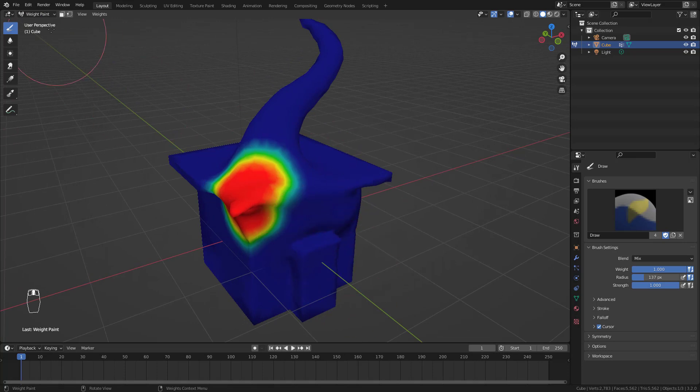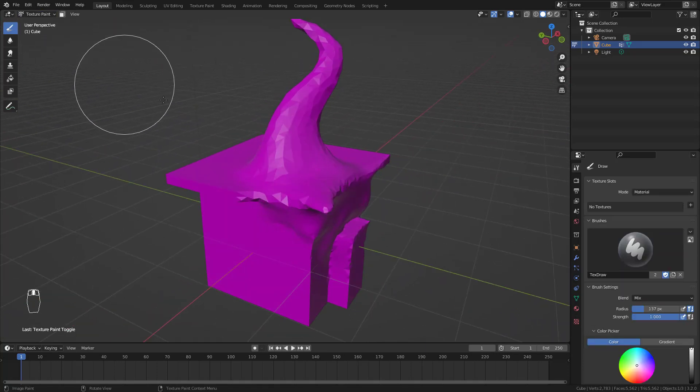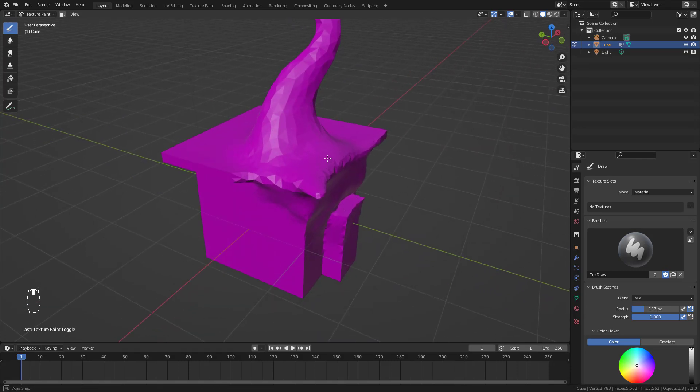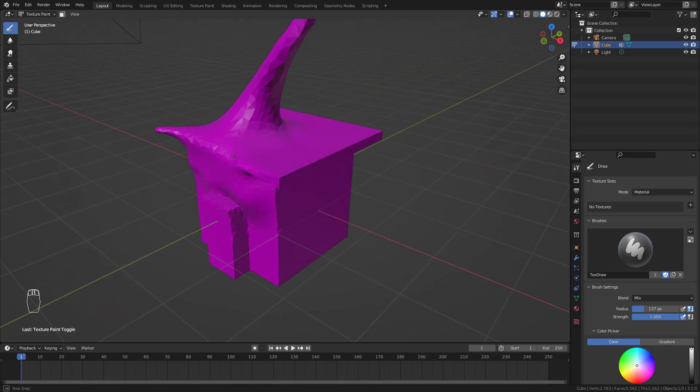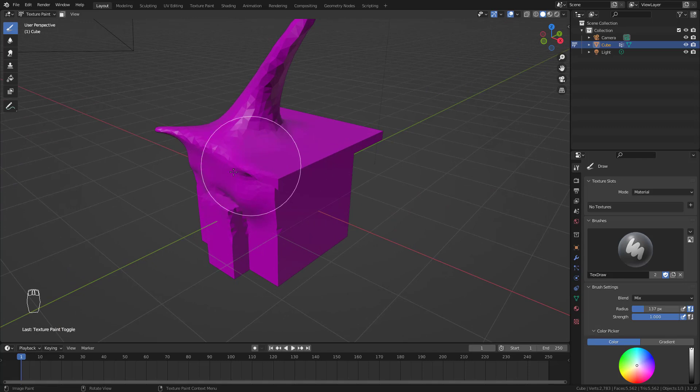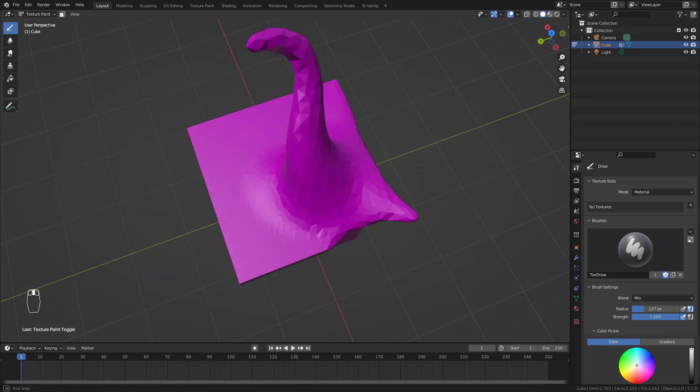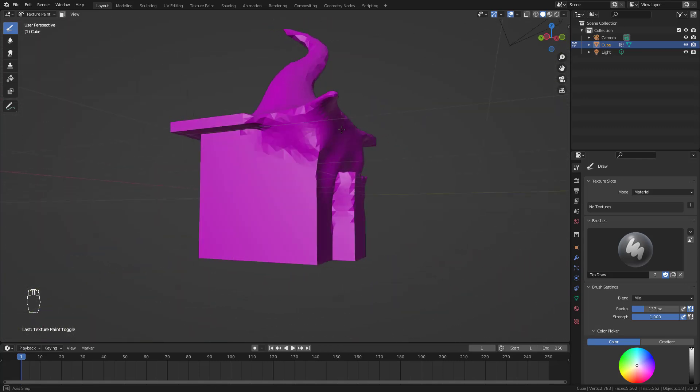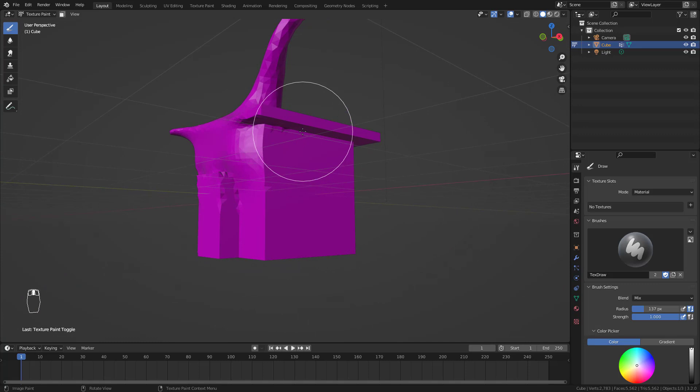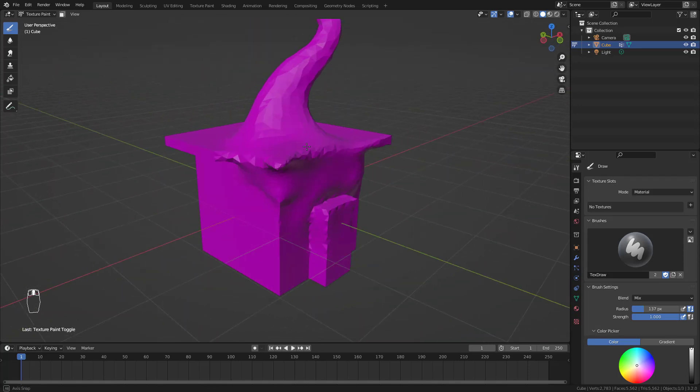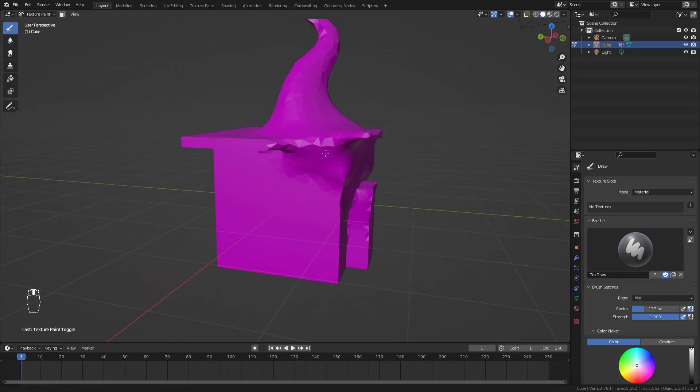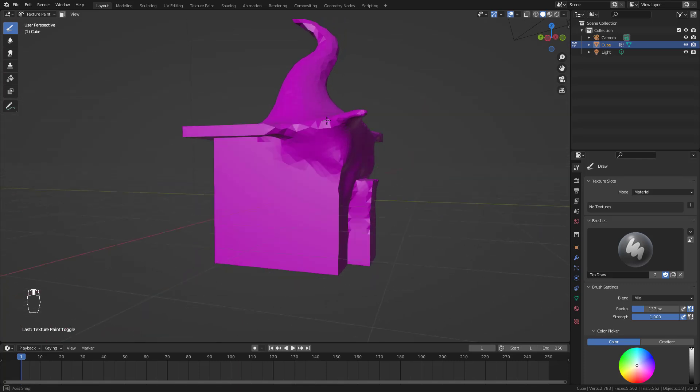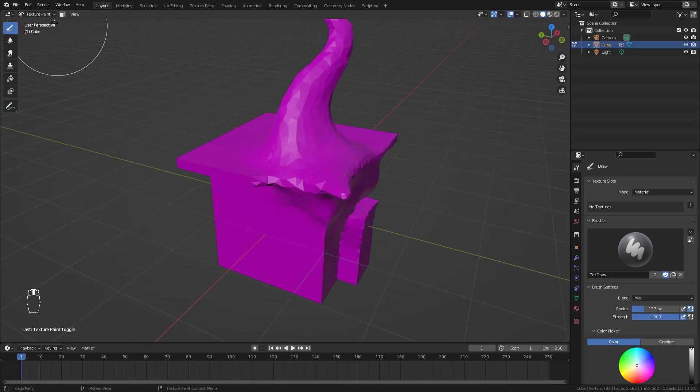The next mode is texture paint mode. It's really useful and you paint textures directly on this 3D model. It's so cool, it's so creative, and you can create any texture you want and make use of your creative abilities here.